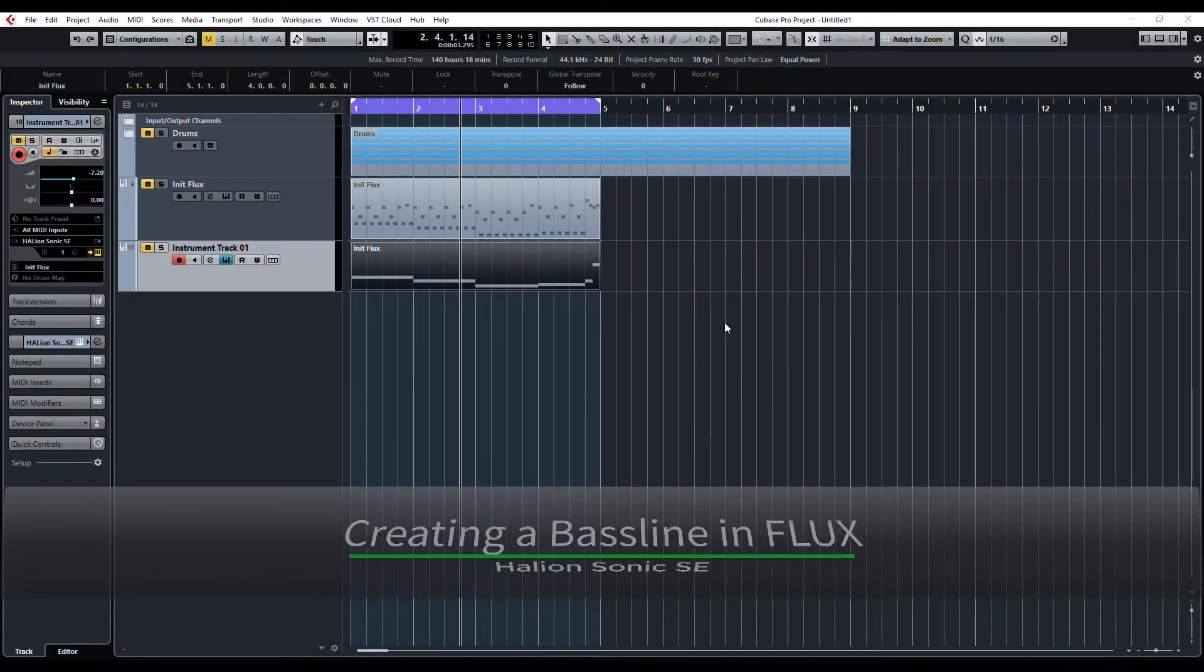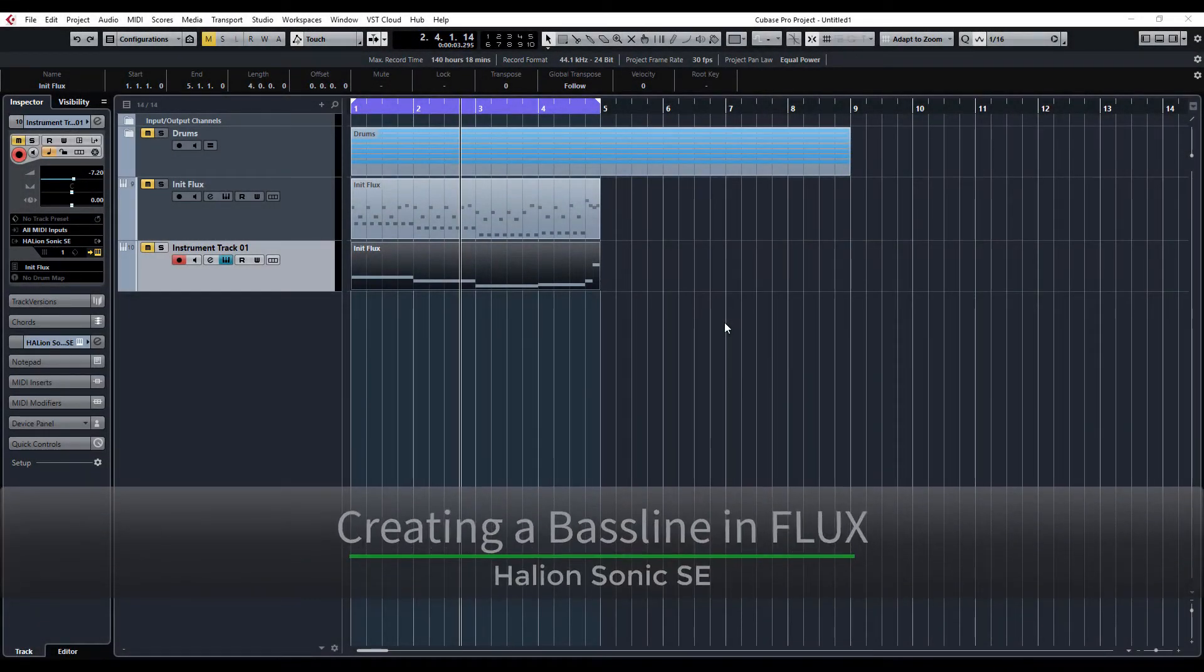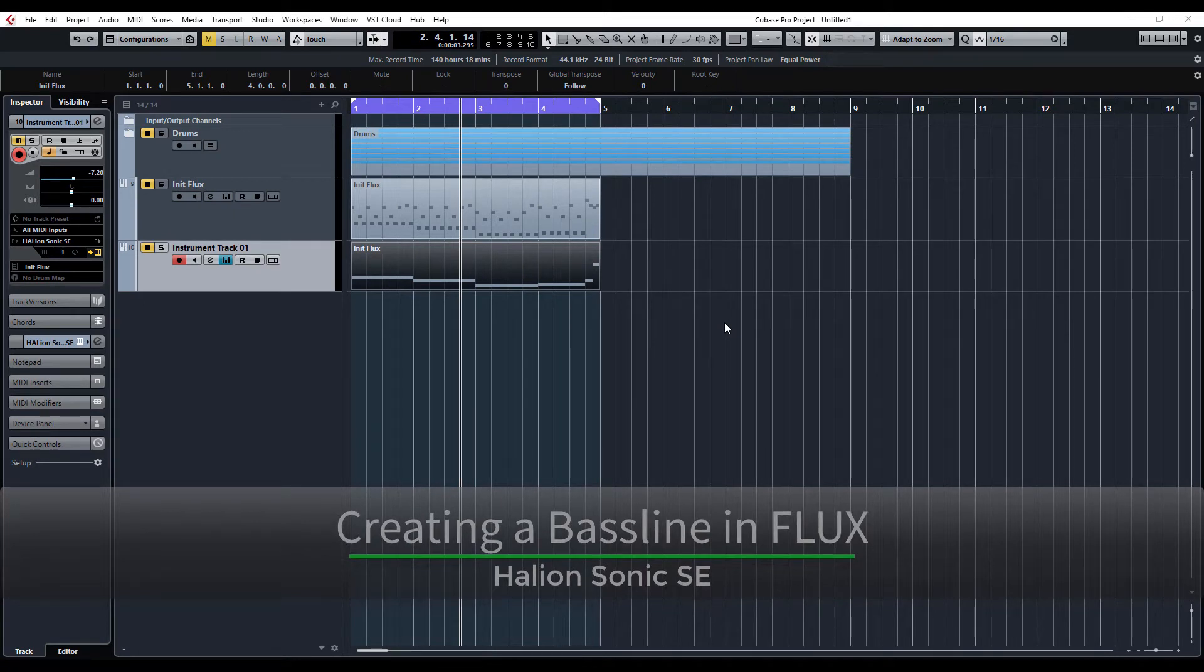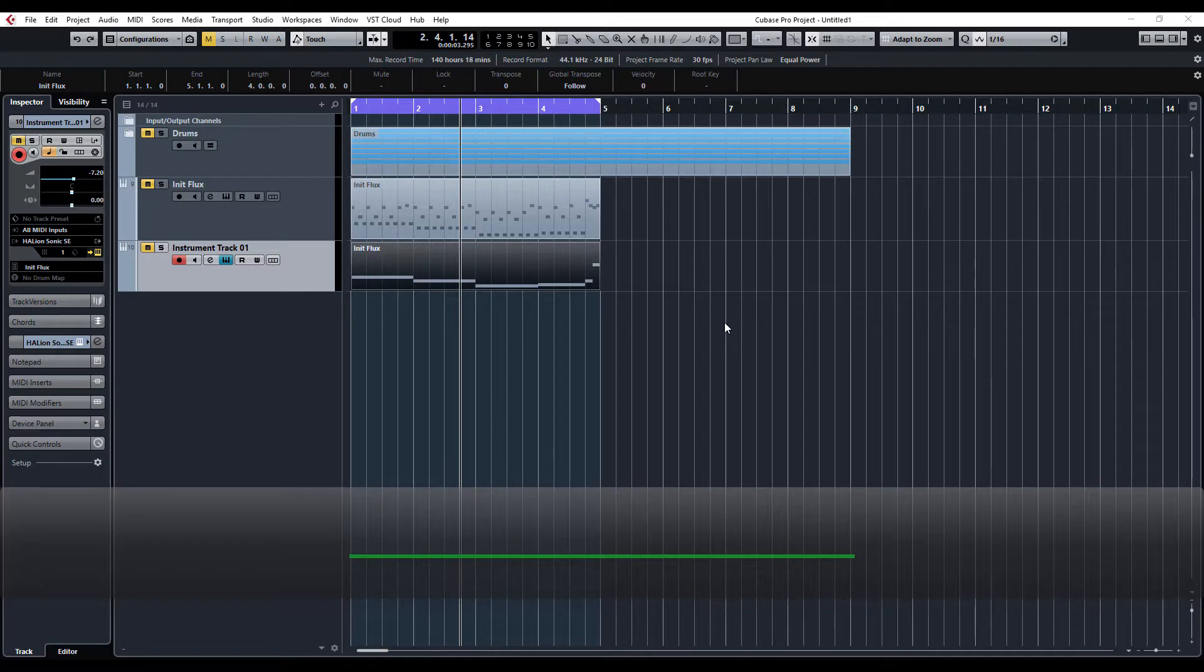Hi guys, and welcome back to ADSR Pro with me, Mike Smith. We're continuing looking at the Flux VST that comes with Halion Sonic SE.